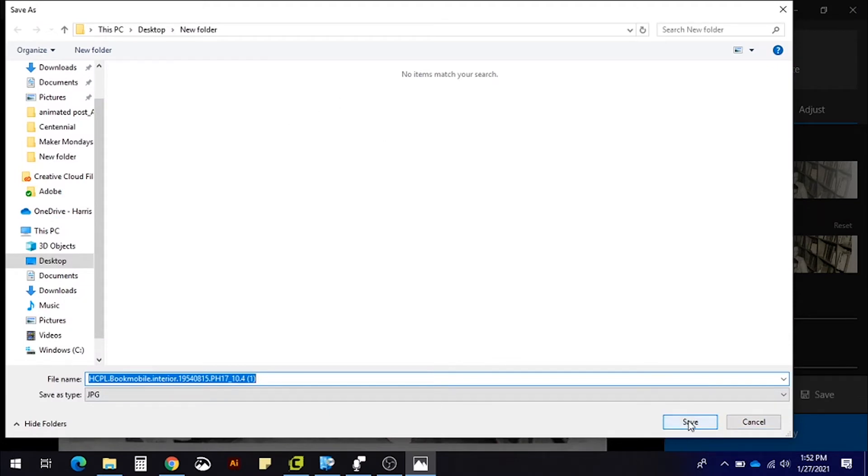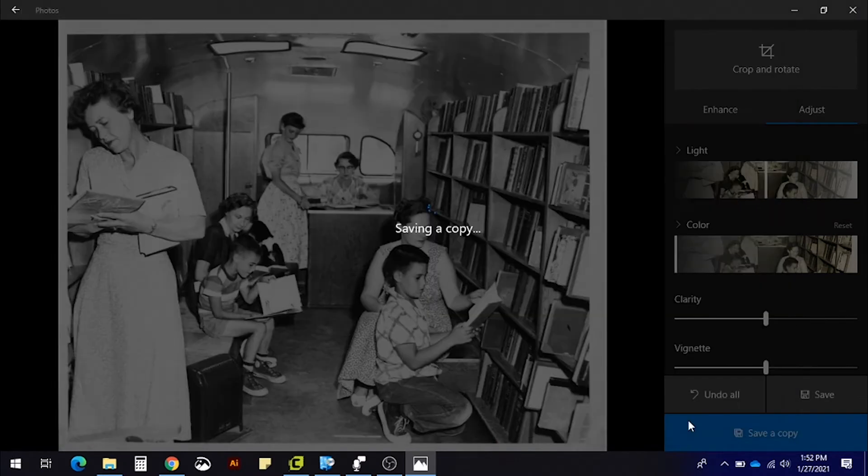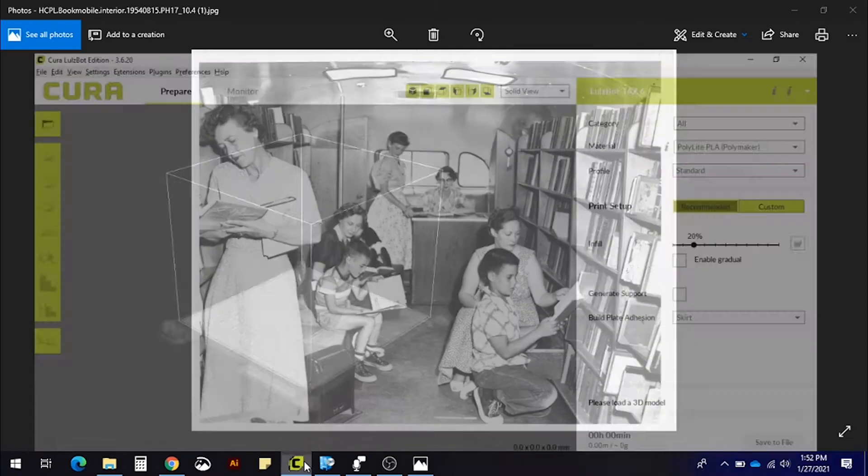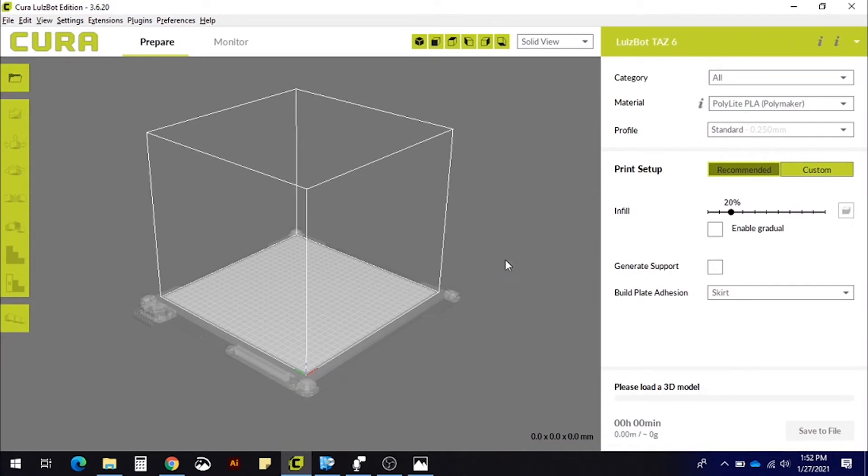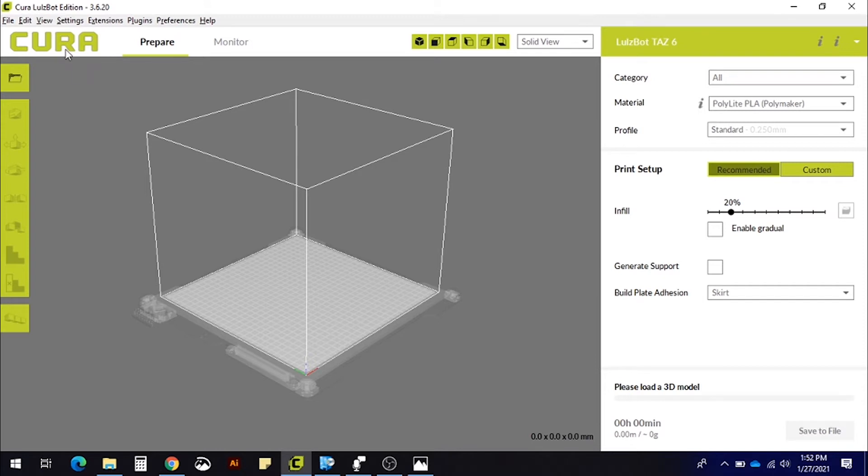Next, you'll need a 3D slicing software. These programs are normally used to translate 3D files into code for 3D printers, but now most have the ability to generate lithophanes just by opening an image in the program. Cura is a great free slicing software to start off with.